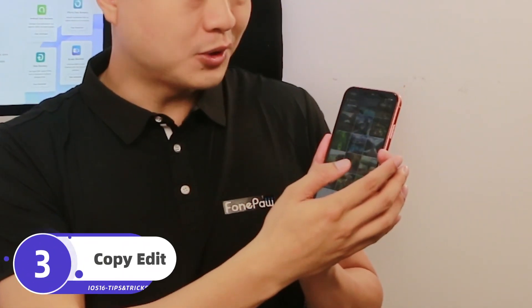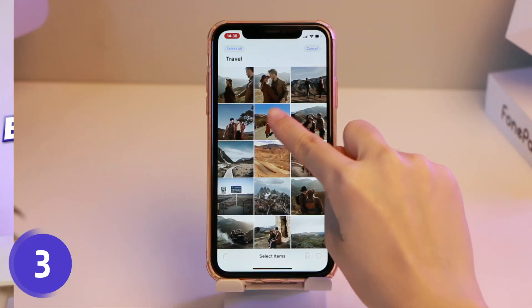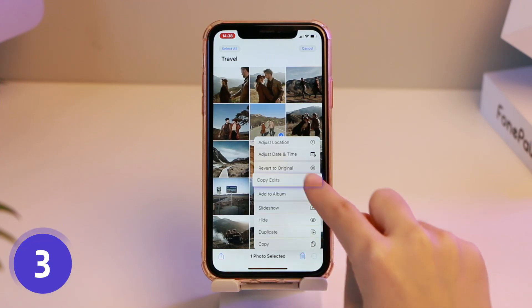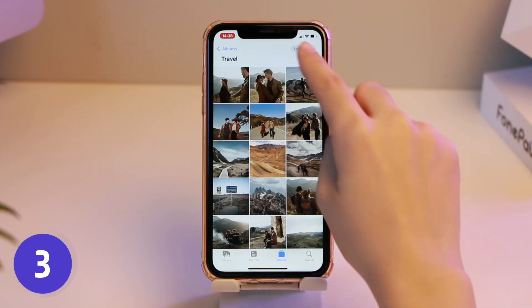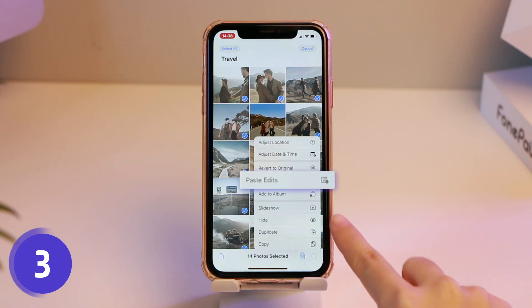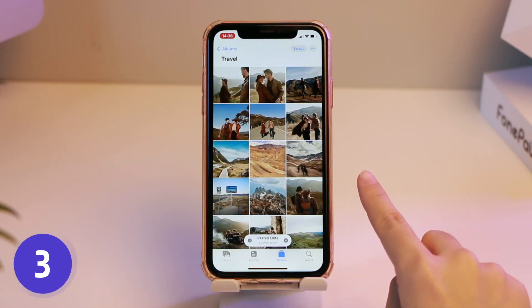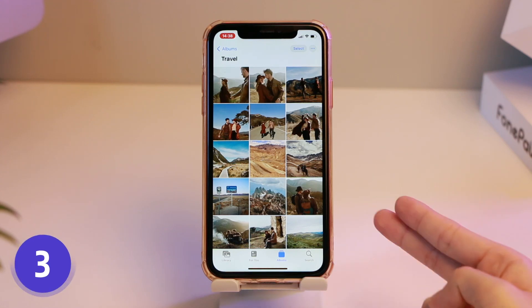Taking tons of photos of a tree is probably the same to everyone. Add a little filter or something to modify, then you have to repeat this modification one by one. With this feature, you can directly copy, edit, and paste them directly to a certain photo. Selecting more photos and pasting edits in batch is totally fine. Amazing feature.